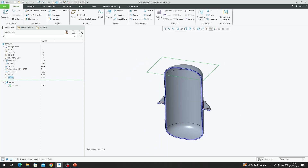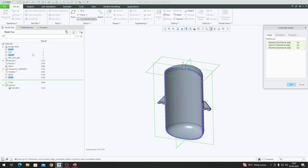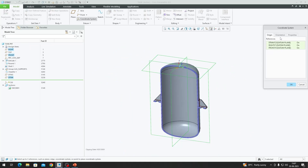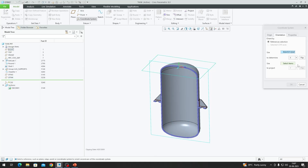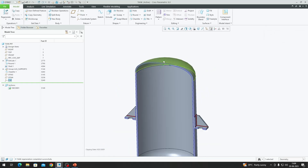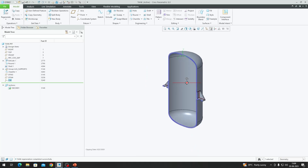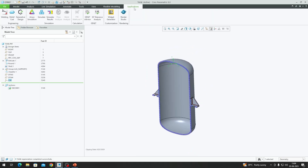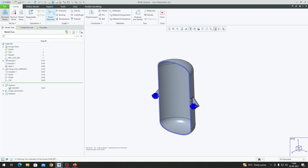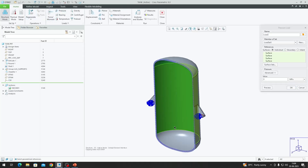With the newly created plane, the Right Plane, and the Front Plane selected, we create a new coordinate system. The orientation is set so that X points toward the Right Plane and Y points toward the plane we just created. In the resulting coordinate system, Y points upward, Z comes out of the plane, and X is toward the right. We are now set to create the hydrostatic pressure load — going back to Applications > Simulate.